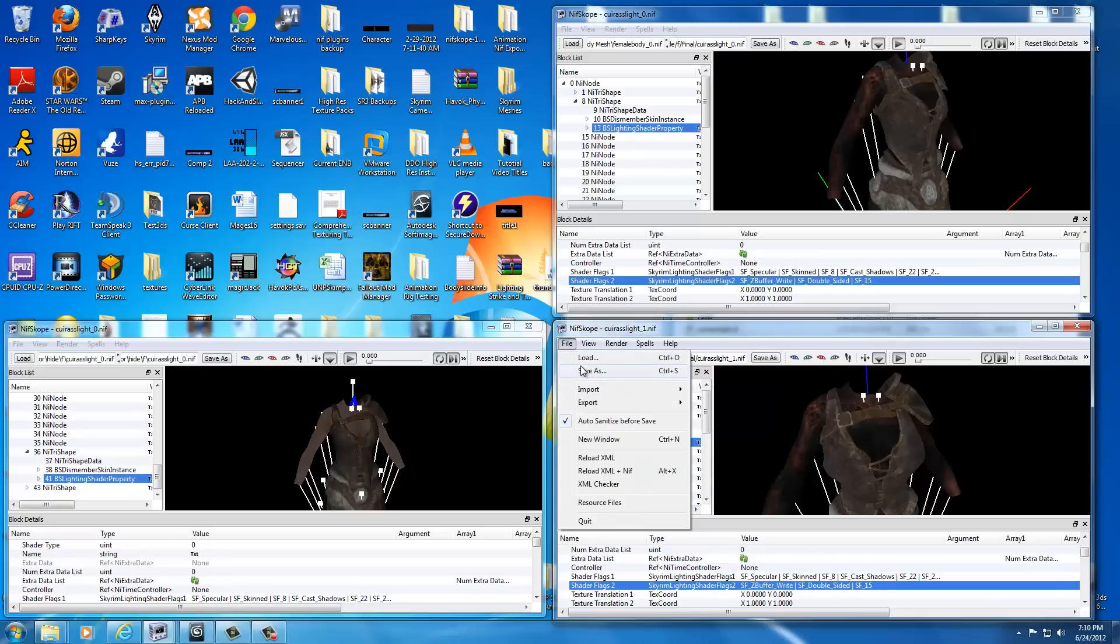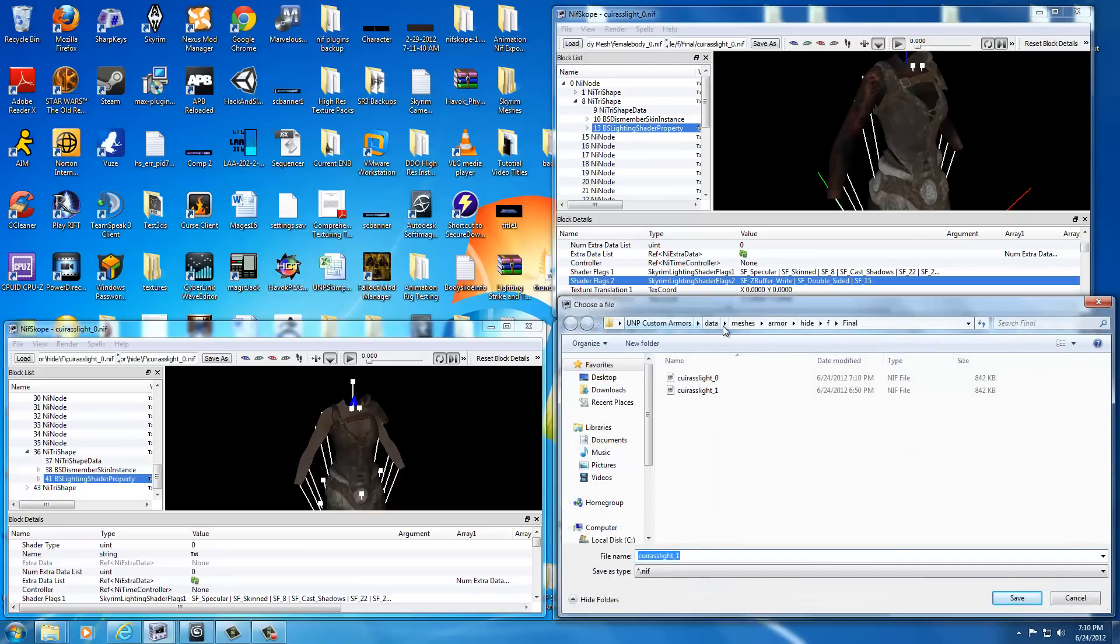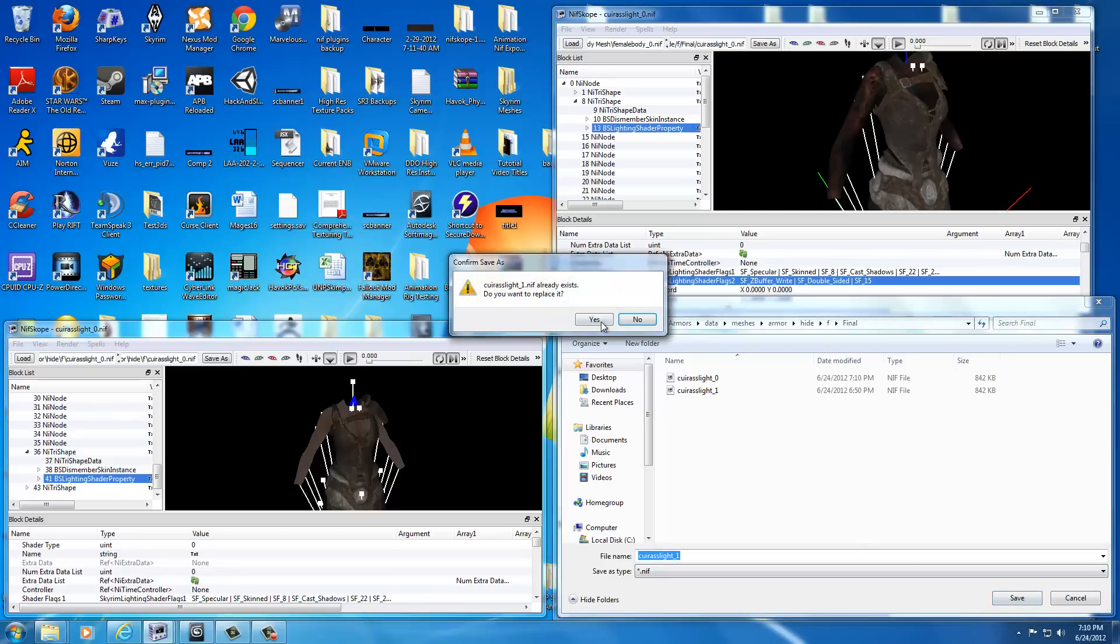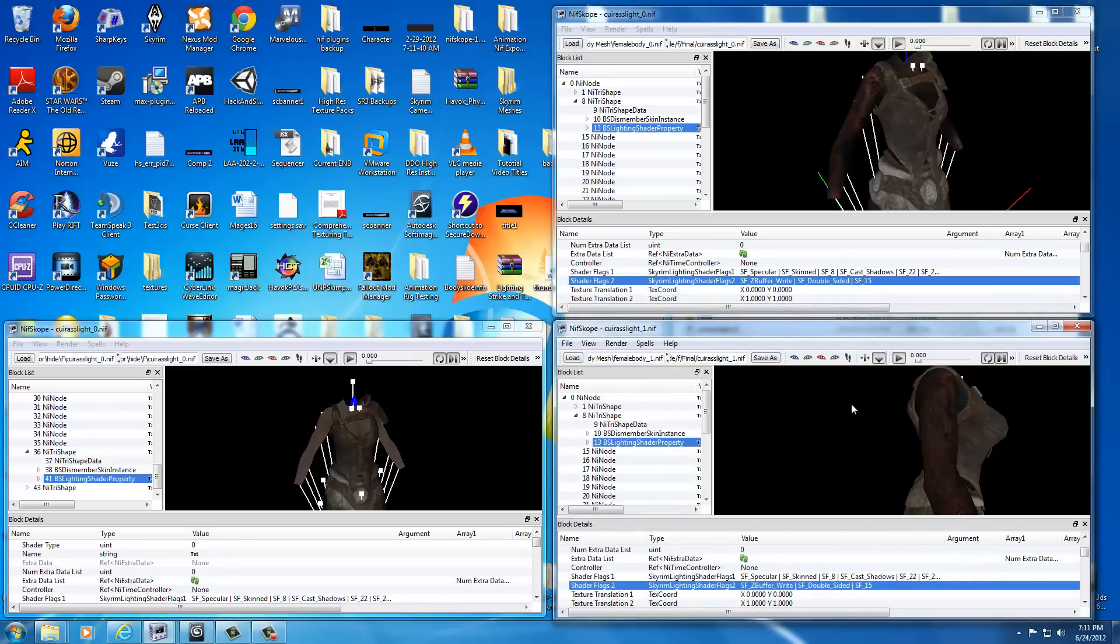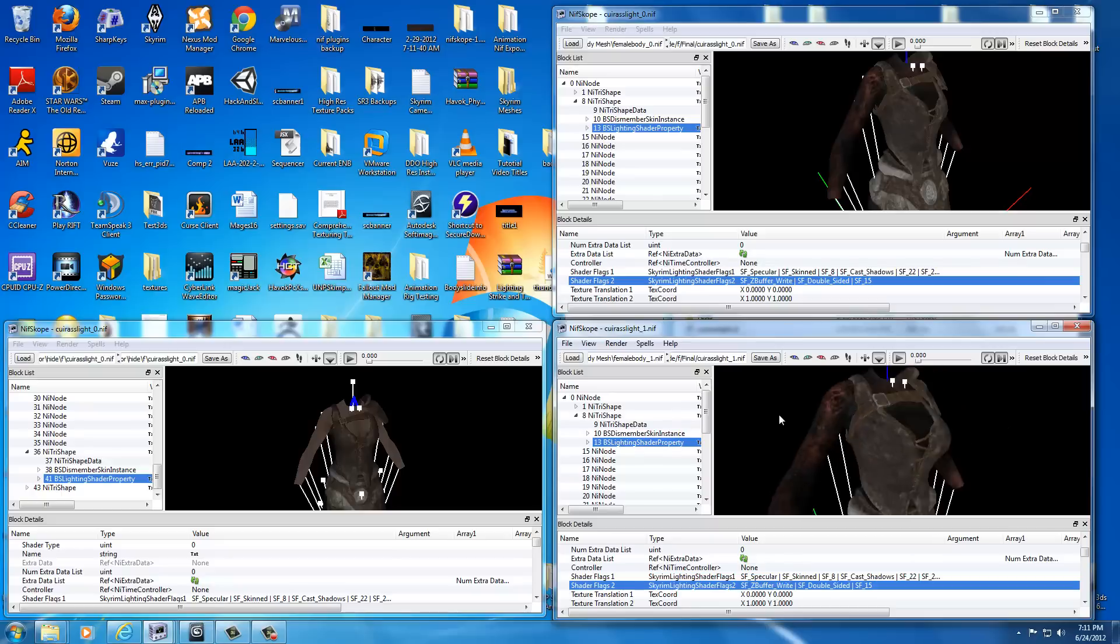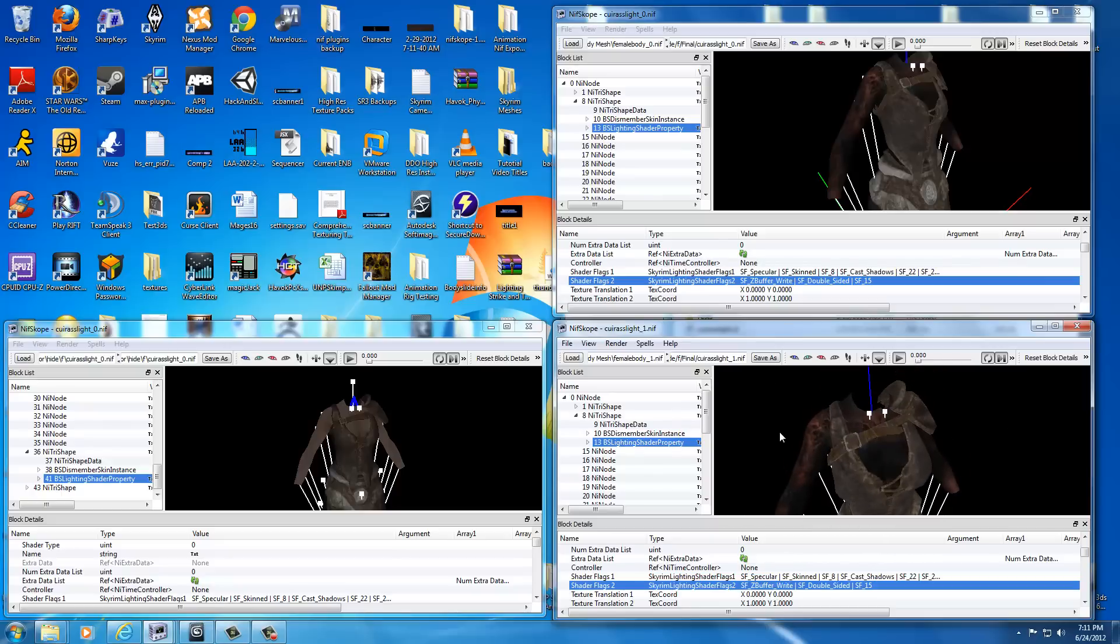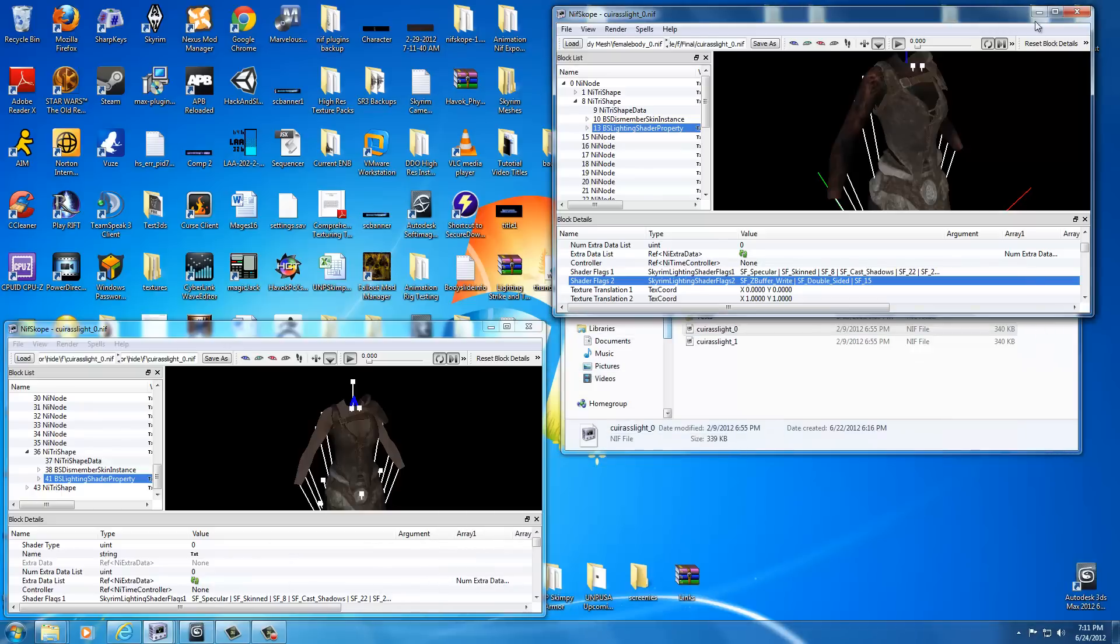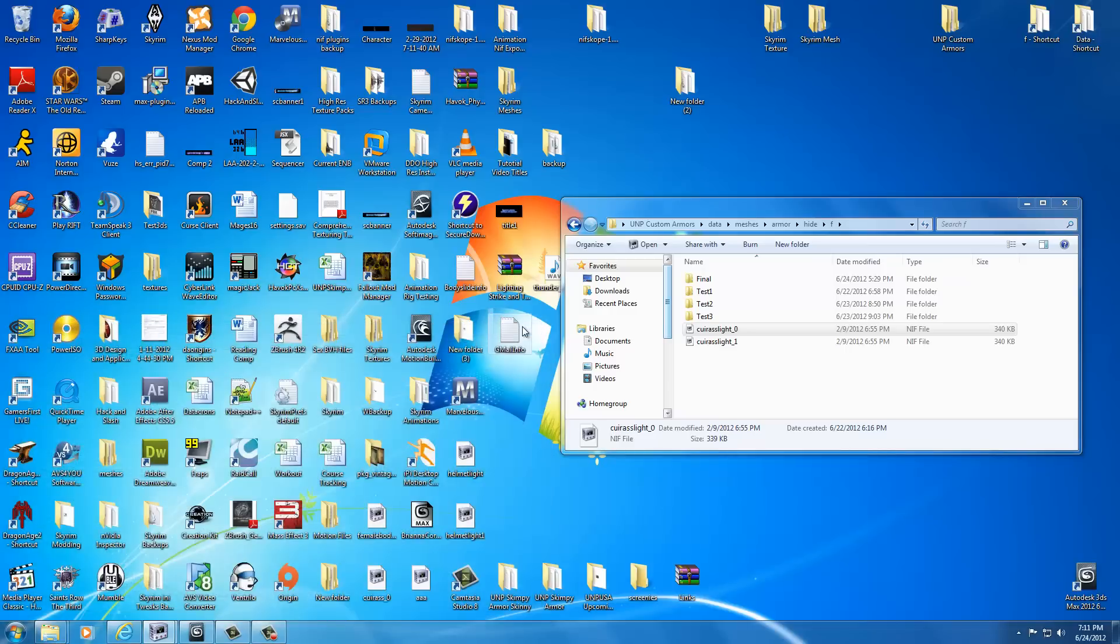And do the same thing for the KirisLite underscore one. You're just going to go to file, save as. Double check it's in UMP custom armors in the female final version of the hide. KirisLite underscore one should still have the same name. Just click save. Click yes. Alright. Now they have a double sided texture and the textures are fixed so we can test them out in game. You can go ahead and just minimize these two windows and close your original where we took the textures from. Just close that out. We don't need that anymore.